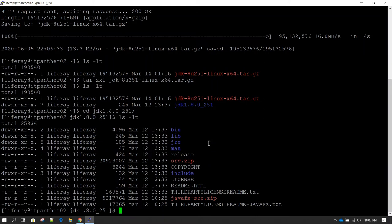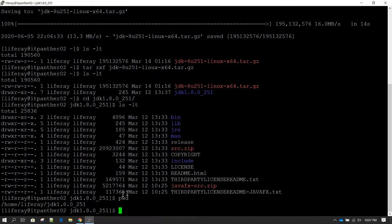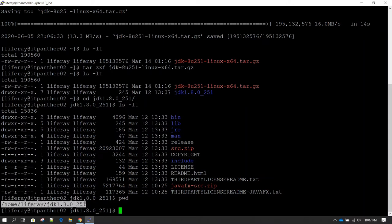From this path, if you do pwd (present working directory), whatever directory you see is called the Java home directory. When we download and run Liferay we will also be setting the JAVA_HOME directory, and this is the path which we are going to provide.